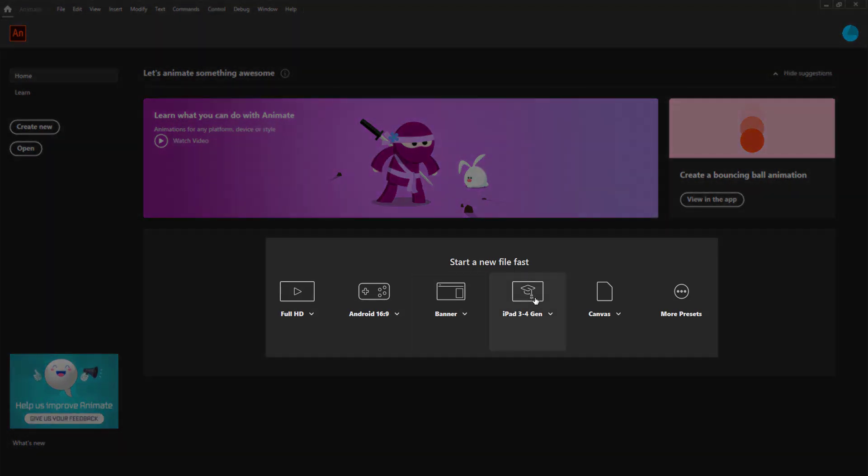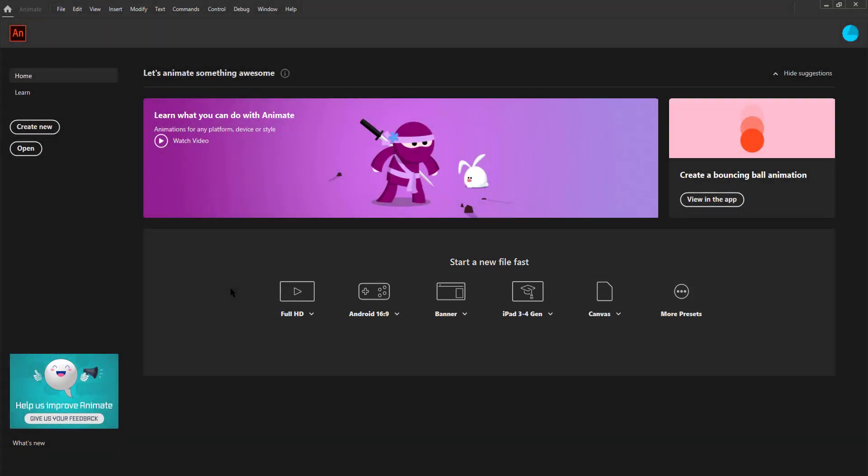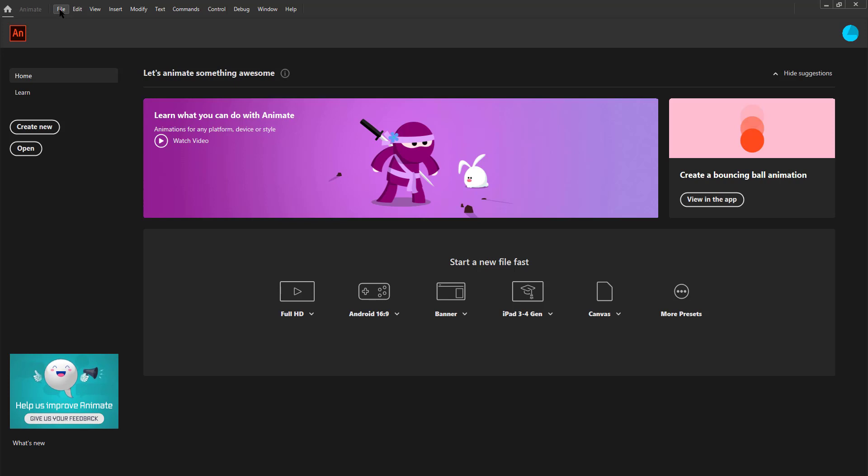Organized horizontally we can see some preset document sizes that are standard for certain formats like Full HD, Android, iPad, etc. You can easily choose a preset size if you are working for any particular device.